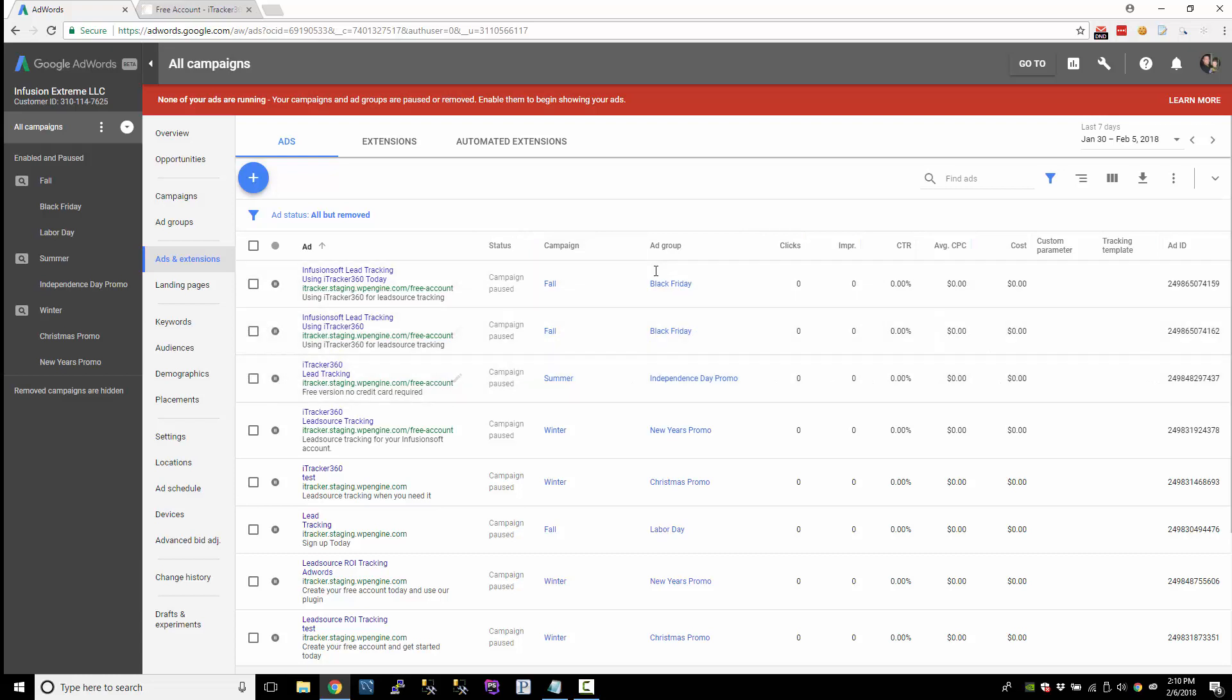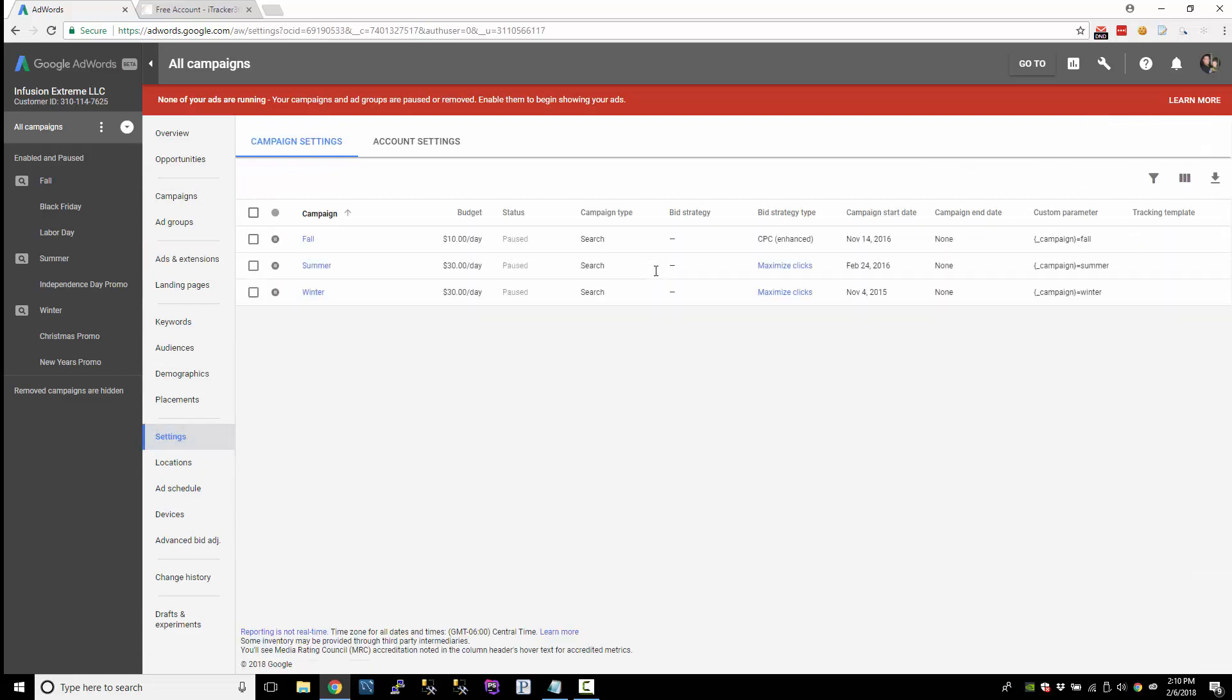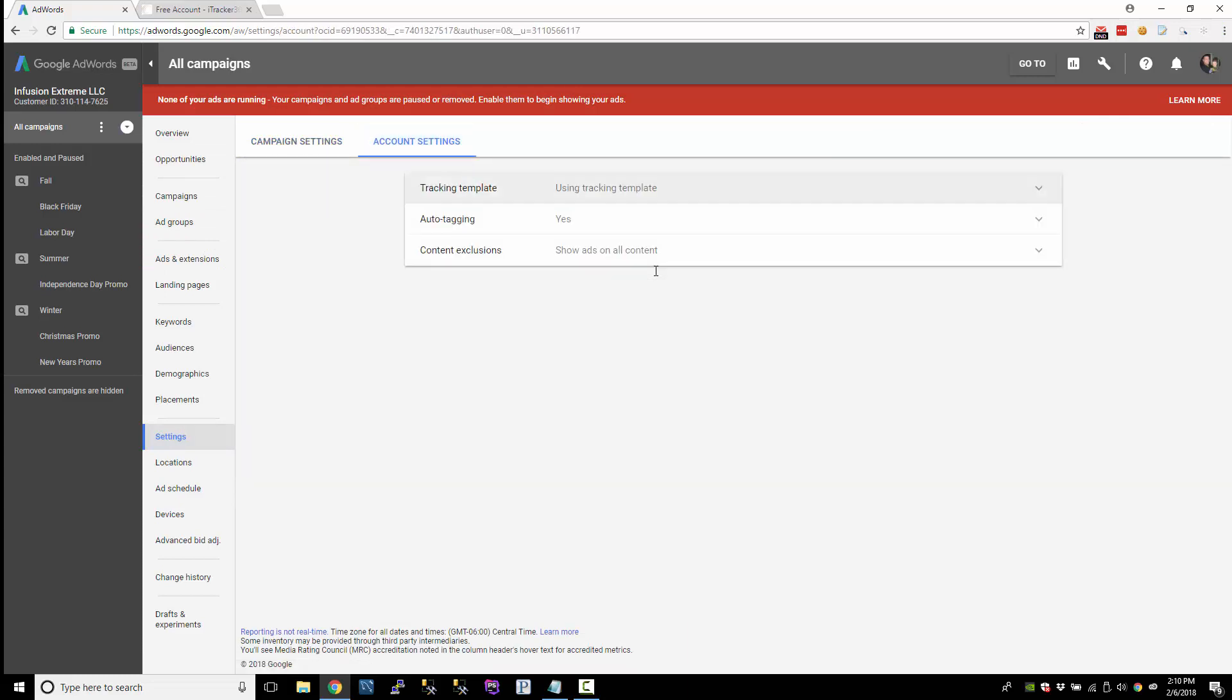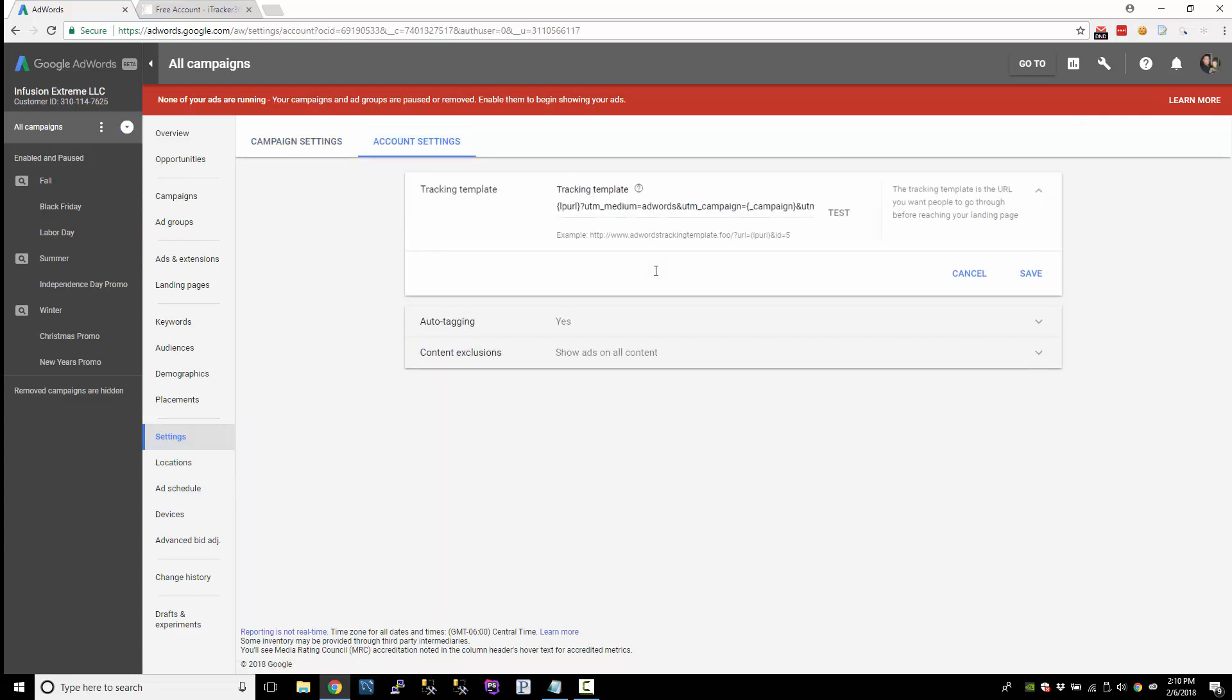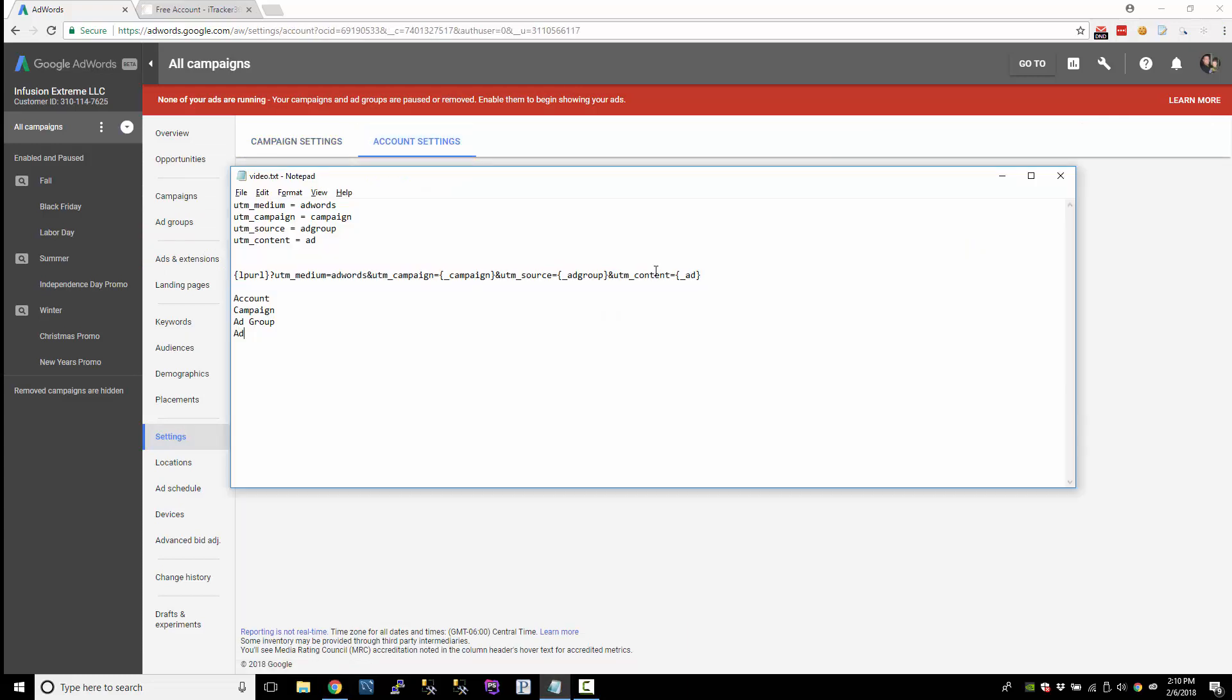All right. So we're going to go with option two. Let's go look at using the creative value track parameter. So here's my template. And instead of doing underscore ad, we're going to do creative. This is called a value track parameter.